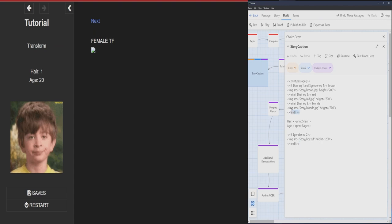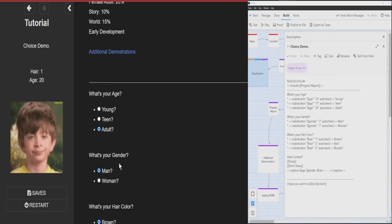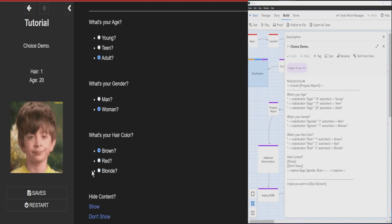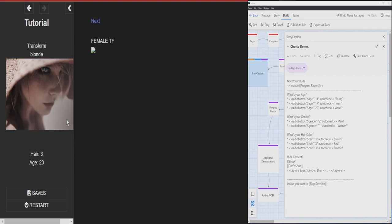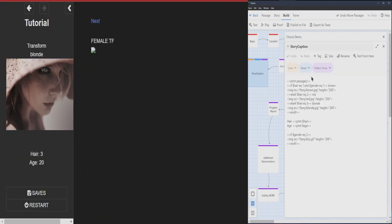Now a little bit more of a complicated version here. This one actually has hair and gender. Adult, woman, blonde, show. So now, we are only showing this one.